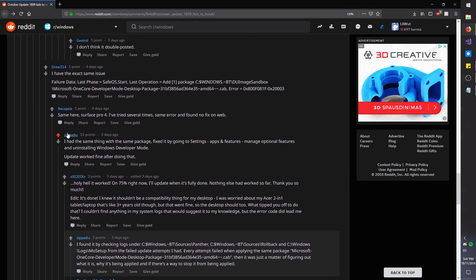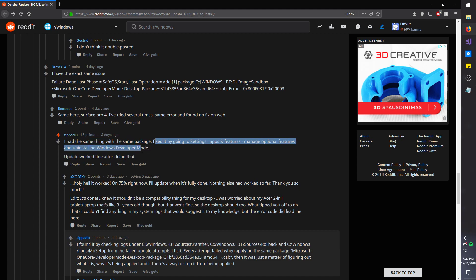So this dude, he's a lifesaver. He says that he had the same issue with the same package, fixed it by going to settings, apps and features, manage optional features, and then installing Windows developer mode.